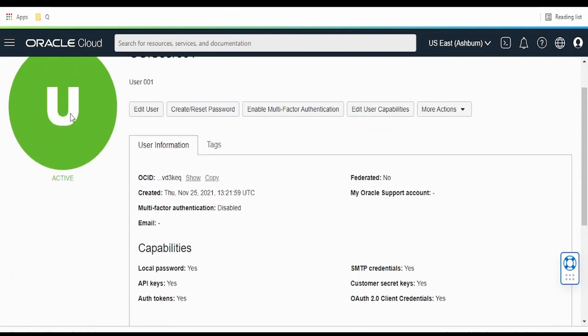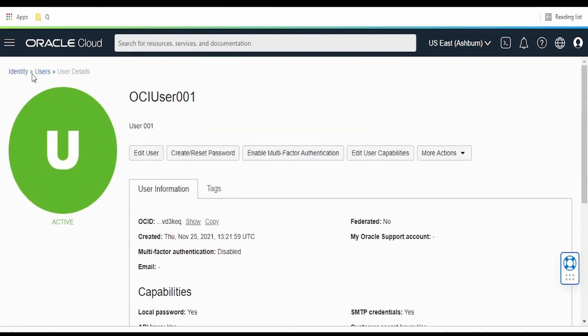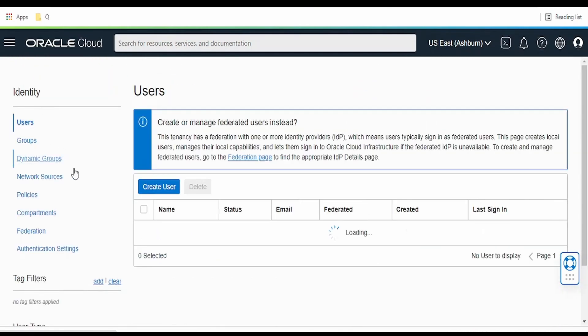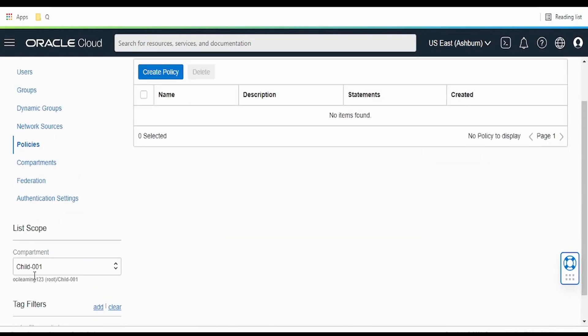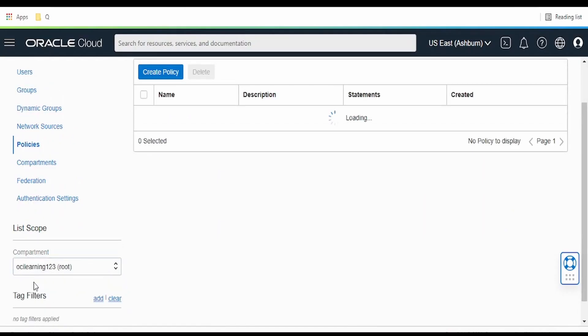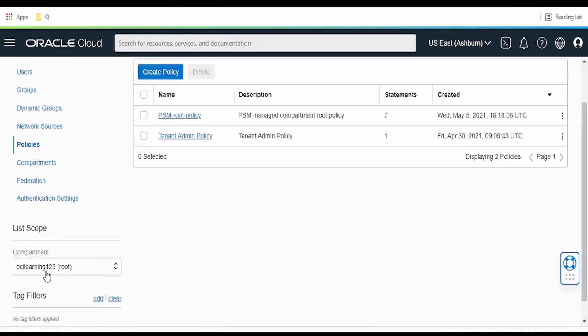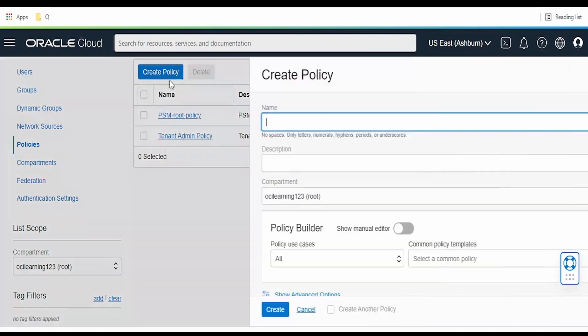For that, what we have to do is go back to Identity and click on Policies, and we have to select this OCI learning 112 root. Create the policy.